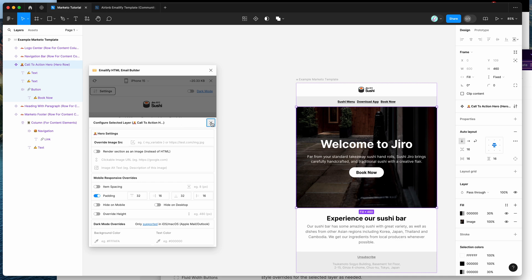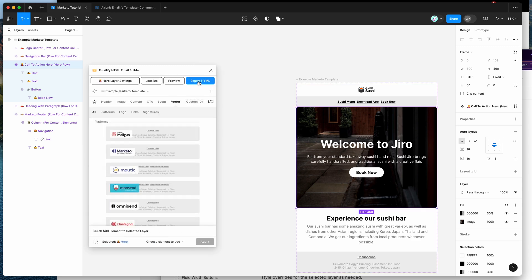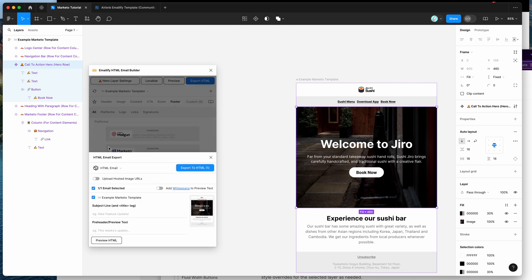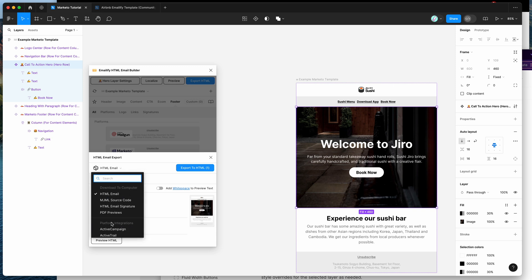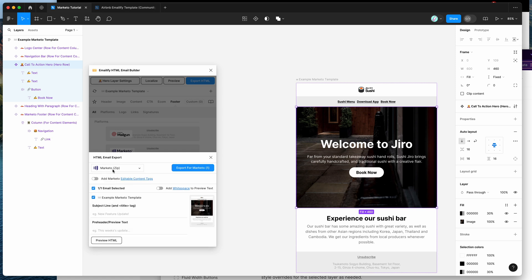Now we want to get the email into Marketo, so click on the 'Export HTML' button. By default it exports a zip file, but click the dropdown, go to platform integrations, scroll to the letter M, and you'll see two Marketo options. I'll show you both: first the zip file export with manual template creation, then the Marketo API for automatic upload directly from Figma.